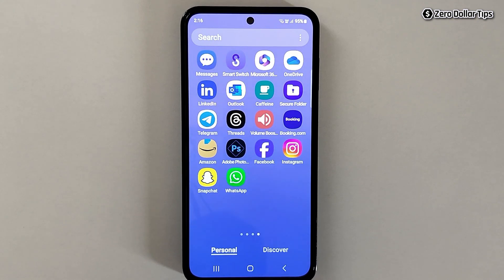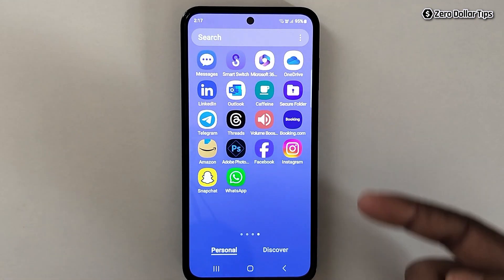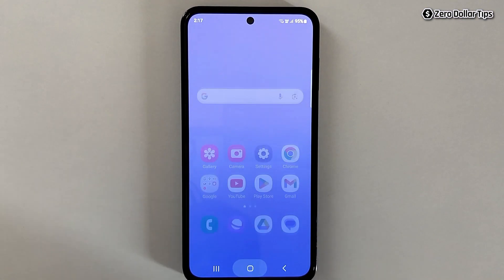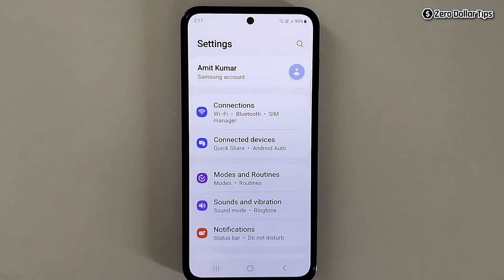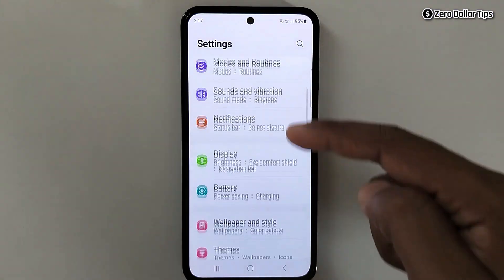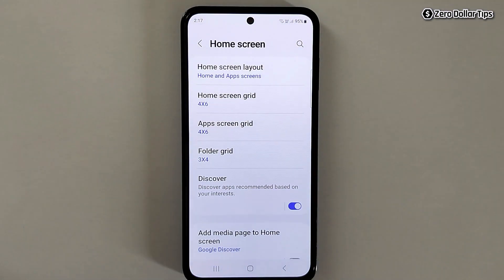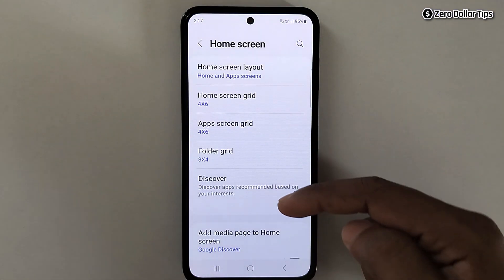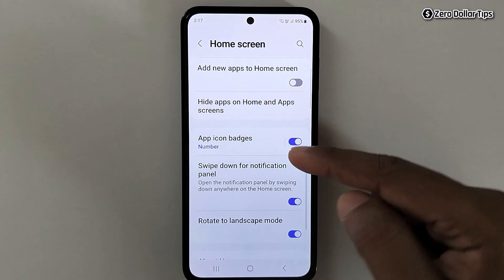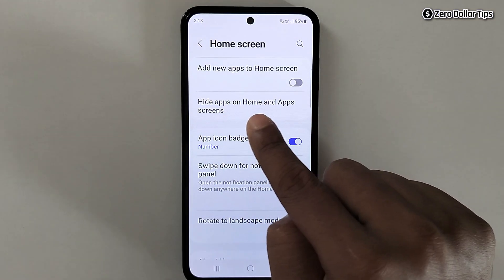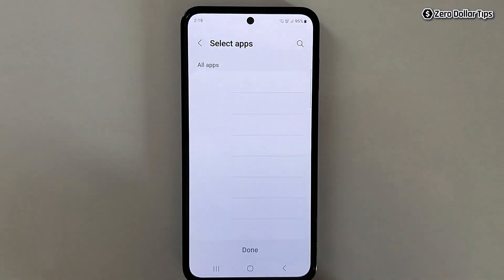In case you want to hide any particular app on your Samsung Galaxy M35, I will show that as well. For that, again go to Settings, scroll down, tap on Home Screen, scroll down again, and you will see the option 'Hide apps on home and apps screen' — simply tap on it.